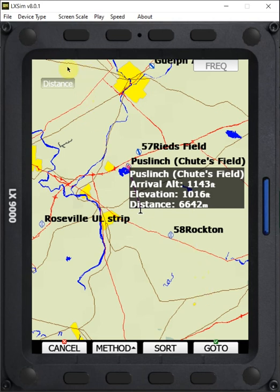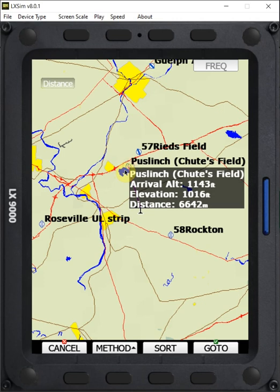And we can see up in the top here, it's going to select by distance from the nearest airport to the furthest airport. So right now we can see a little red circle flashing about Puslinch. It's the nearest airport and it's 6.6 kilometers from me.